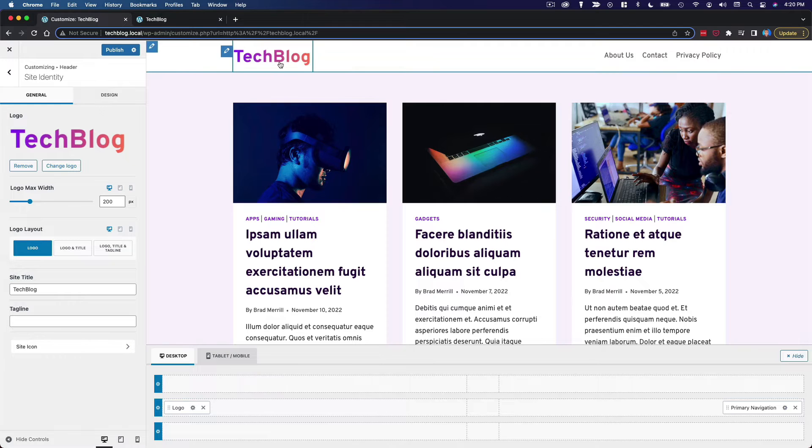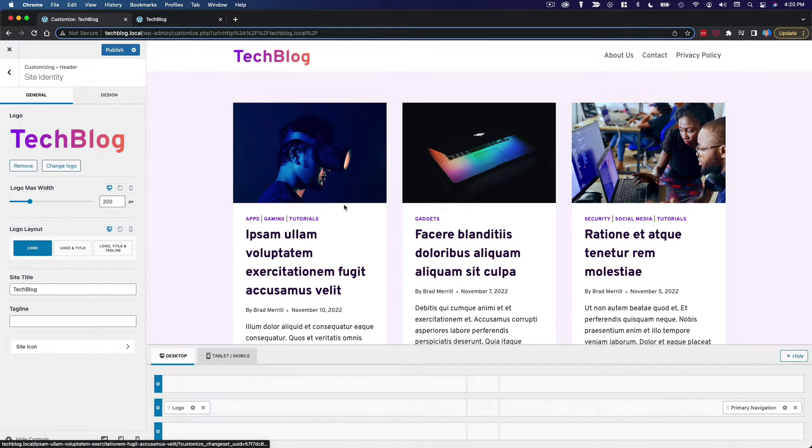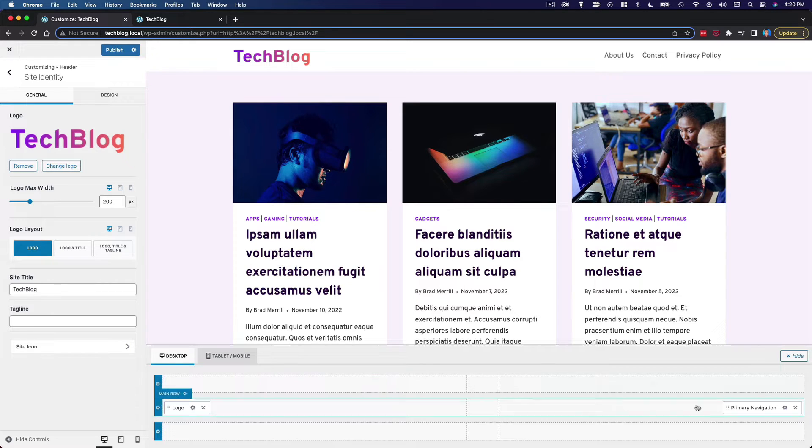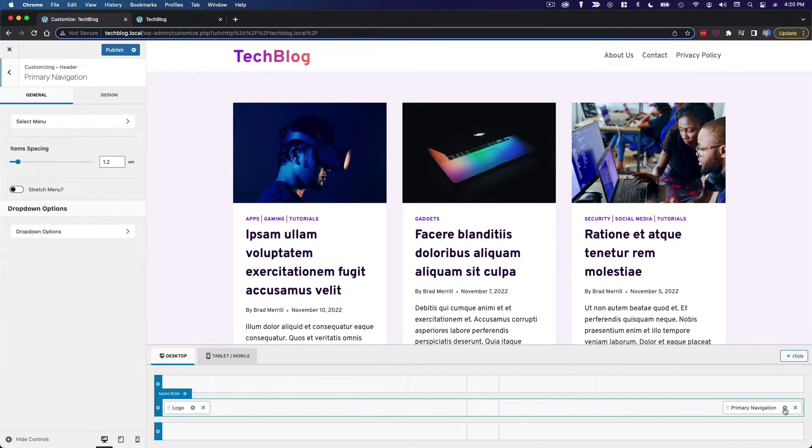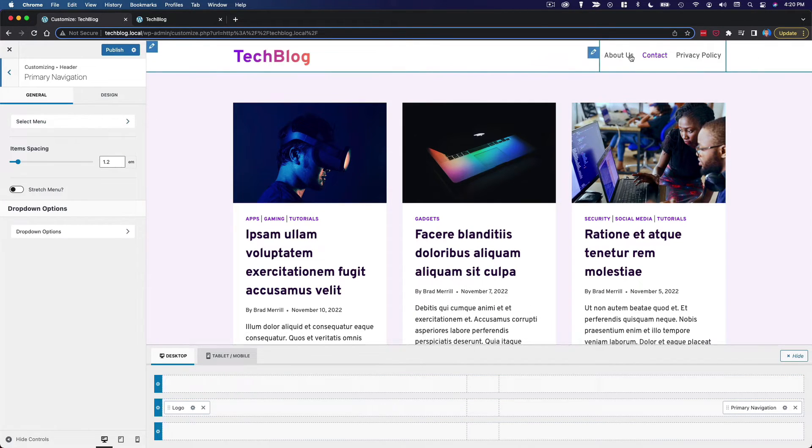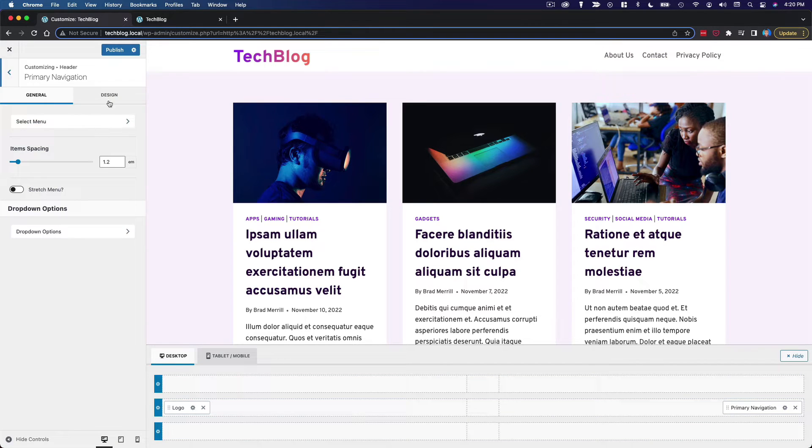We do not need the site title to display right next to the logo. So I'm going to change that setting to logo only. Now we've got the logo on this side, the menu on this side. That is the layout I want. Now we just have to configure the menu.